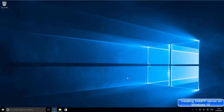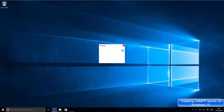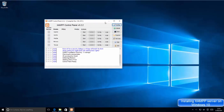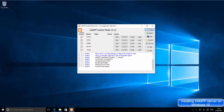Once you click Finish, the XAMPP control panel will start. Choose English as the language and save. You'll then see the XAMPP control panel, where you can see different services and their running status.